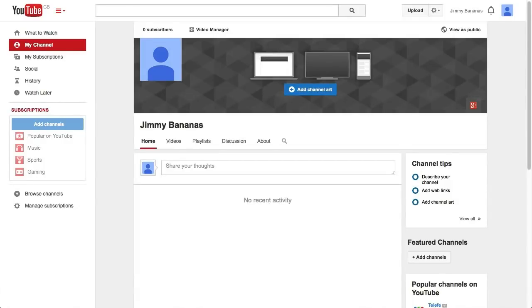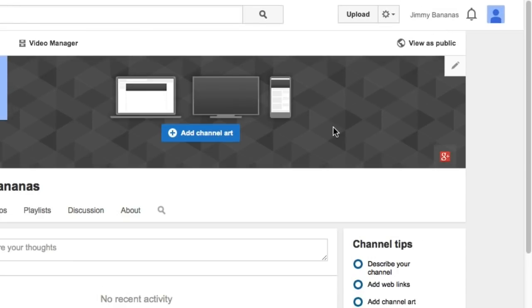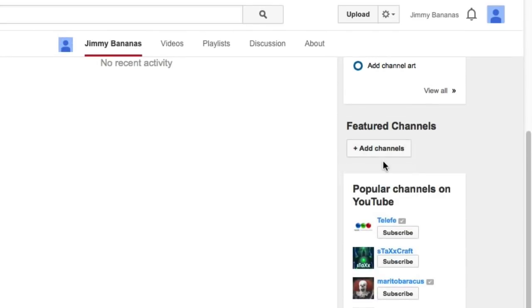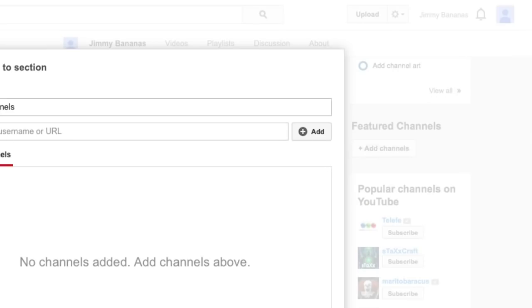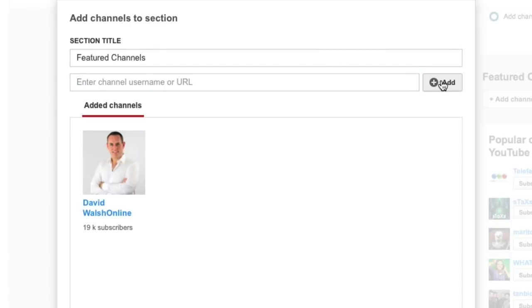So let's head on over to a YouTube channel right now and set up featured channels on there. To add a featured channel, it's very easy. Go up to your own YouTube channel — click on My Channel at the top — and then on the right-hand side, click on Add Channels under the Featured Channels area. All you need to do is add in a channel name or URL. I'm just going to put in David Walsh Online, click on Add, and then you'll have the channel icon pop up along with their name.